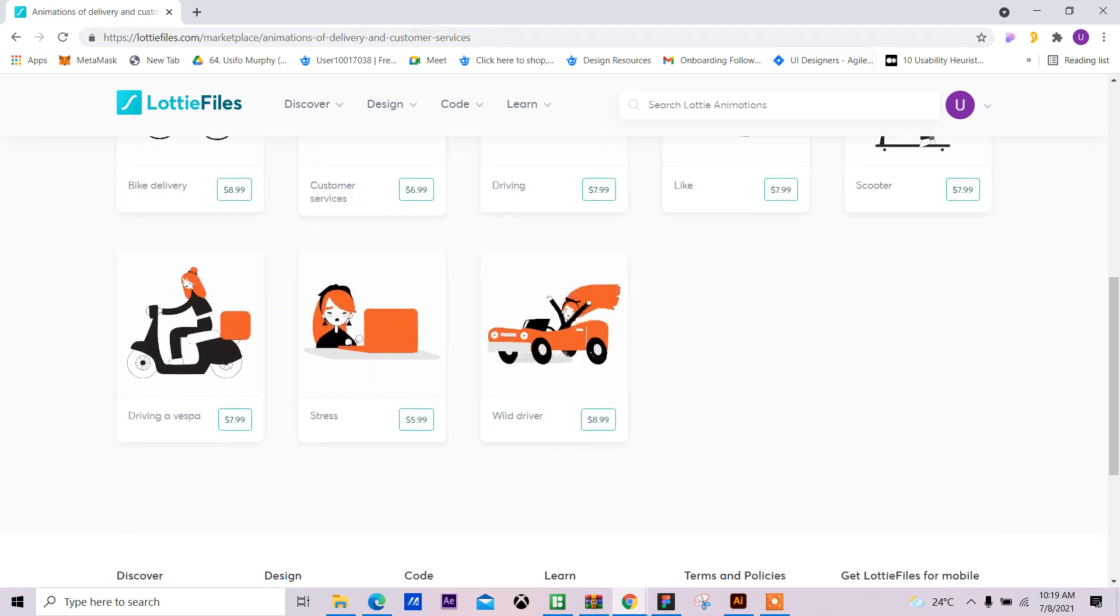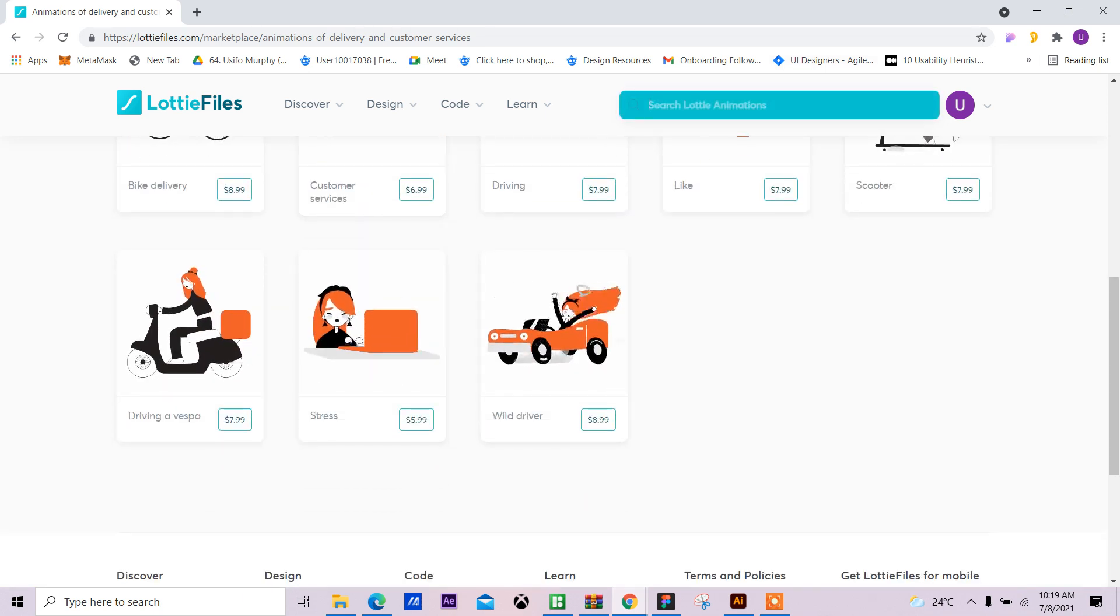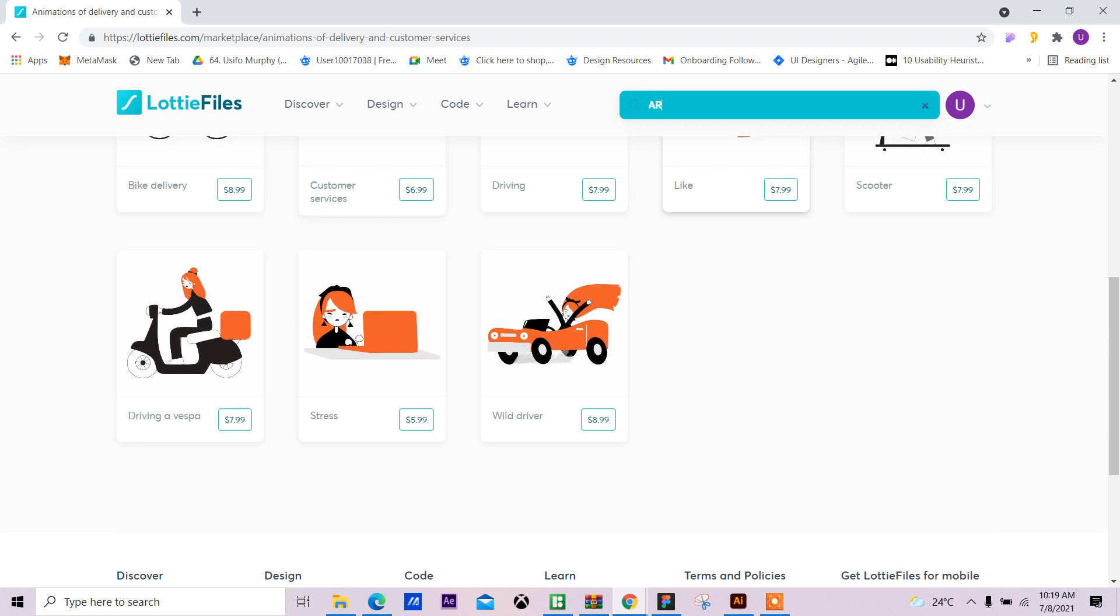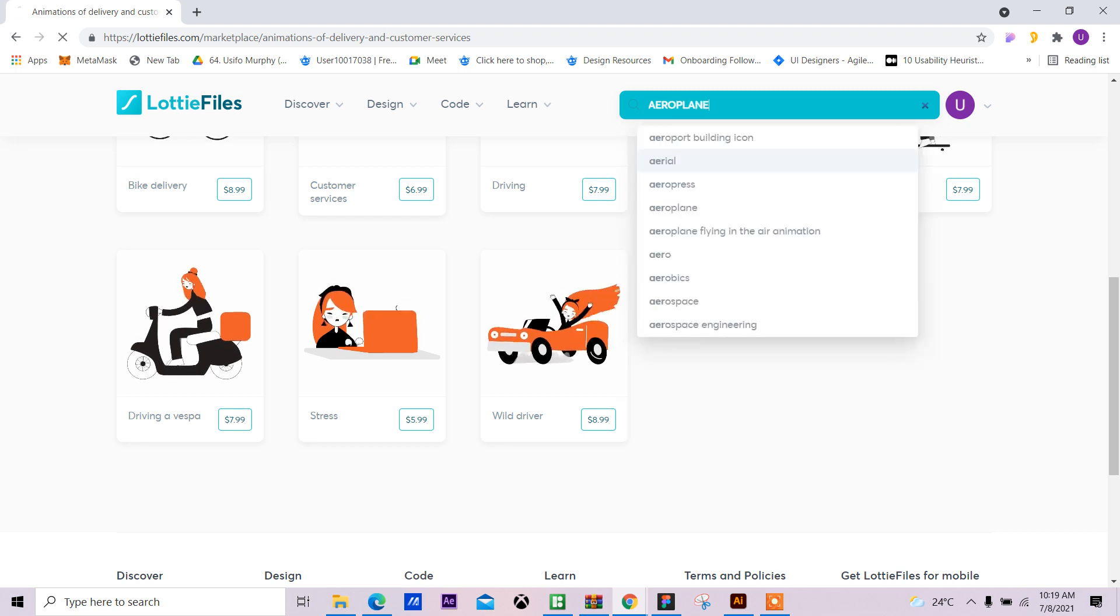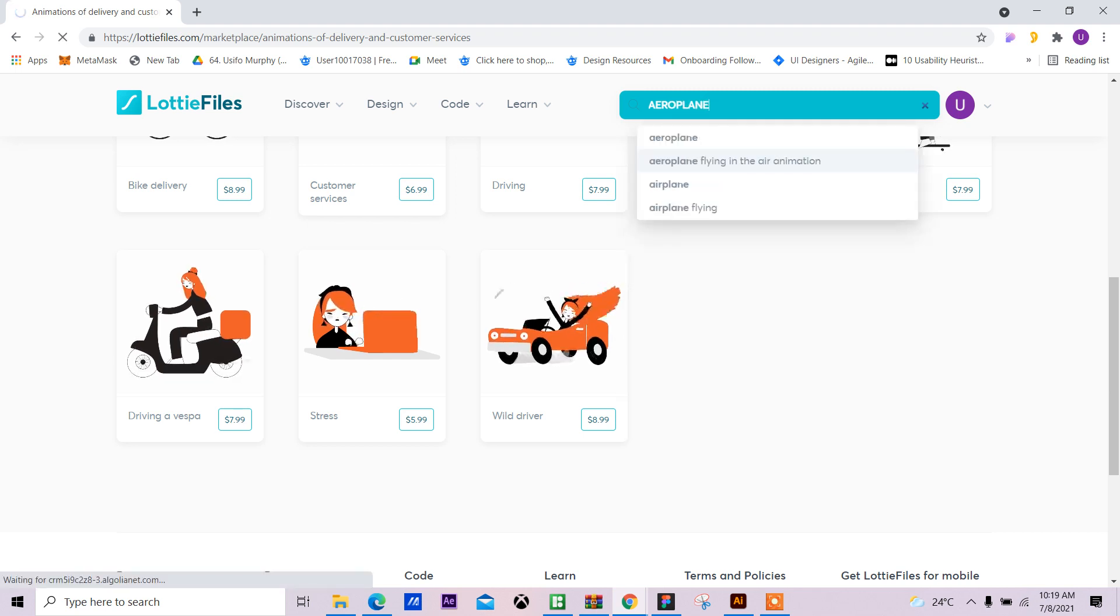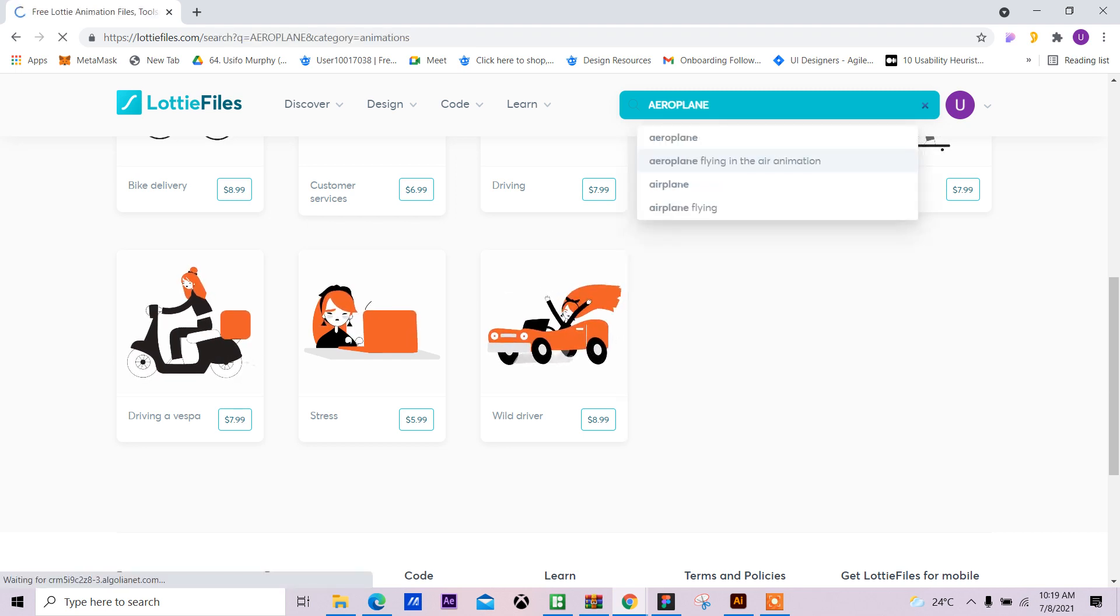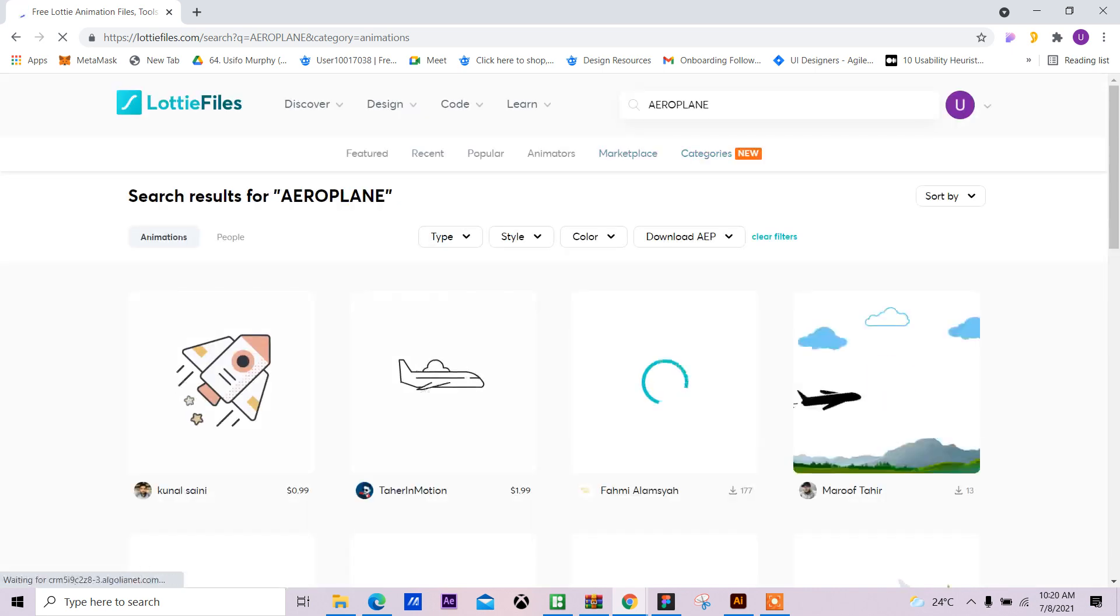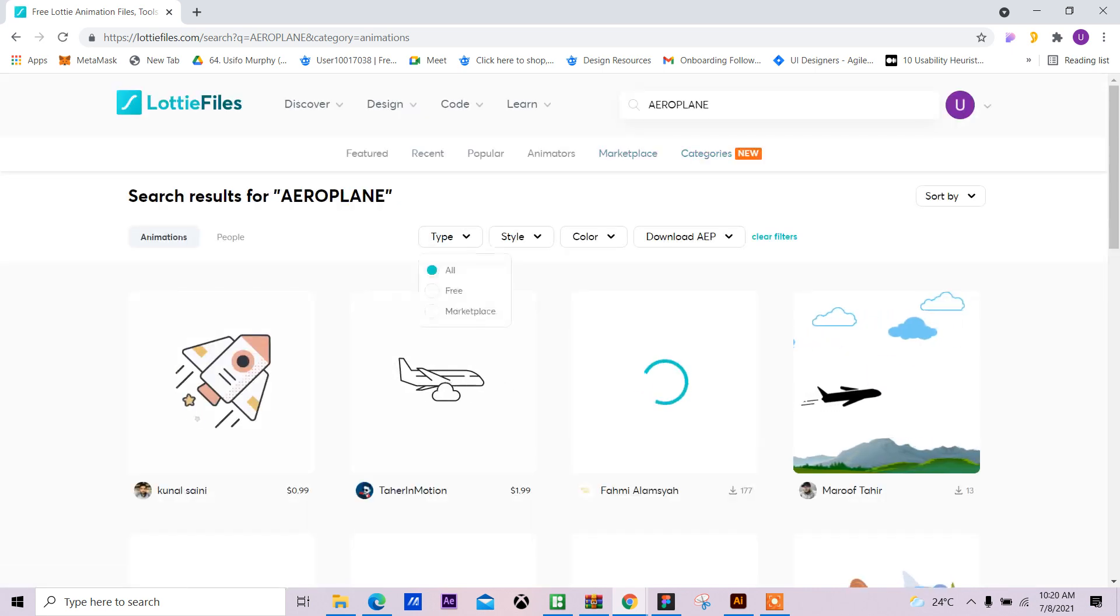Let me just search for airplane. I want the free ones.